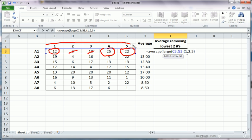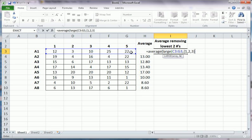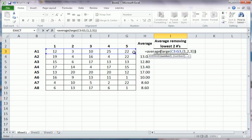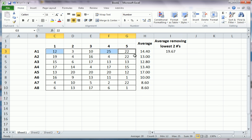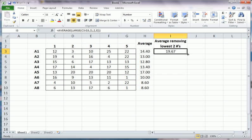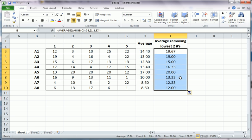So we close the LARGE function's parentheses, we enter back into the average function, so we close that parentheses, and we hit enter. And it's exactly what we expected, it's the average of these three numbers which is 19.67. So then we can drag this down.